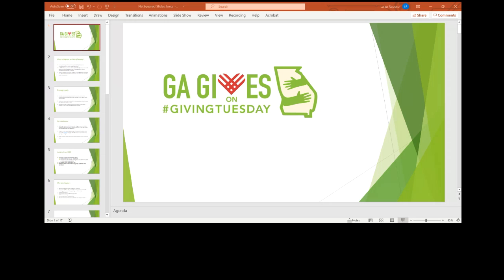So I'm going to walk you guys through basically what we are, what is Georgia Gives, and then go deeper into how to participate and offer some of the different resources that we have, guide you along the way, and then open it up for questions.